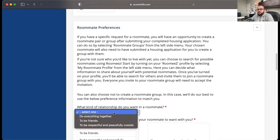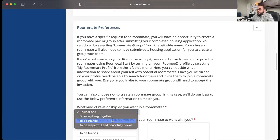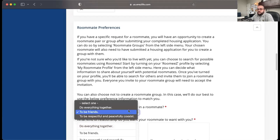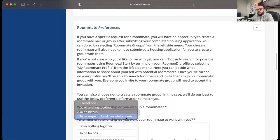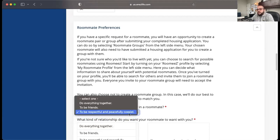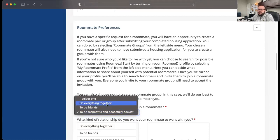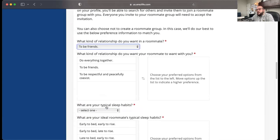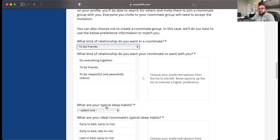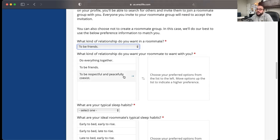So what kind of relationship do you want in a roommate? Stryker might just want to be friends, or he may want to not really be friends, but just to be respectful to each other and peacefully coexist. But Stryker may also want to do everything together. So just pick that. And then you also get to pick what kind of relationship do you want your roommate to want with you? And again, we can pick what we want, but we can also rank them.